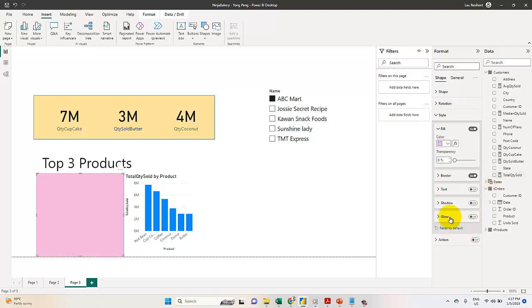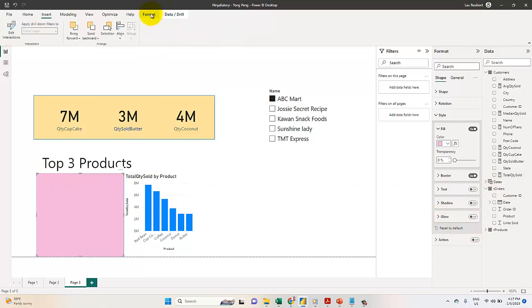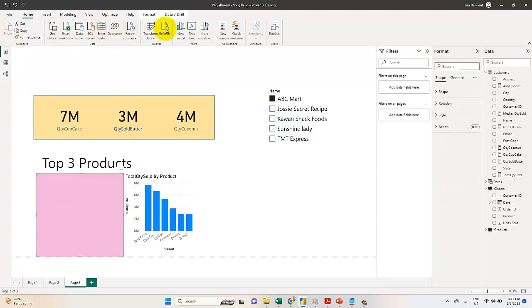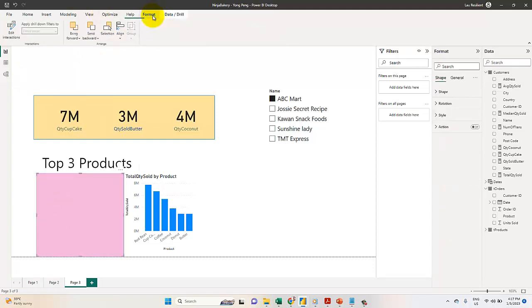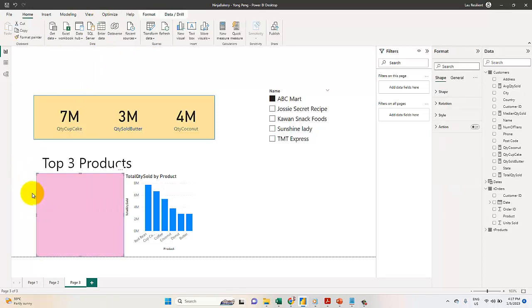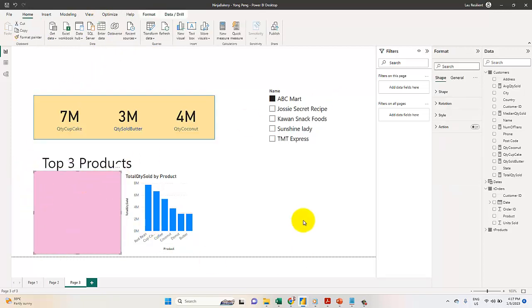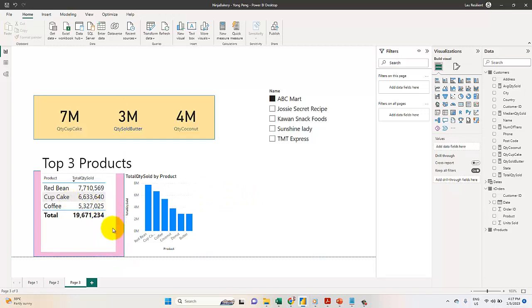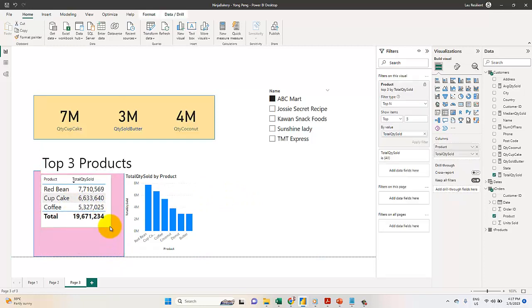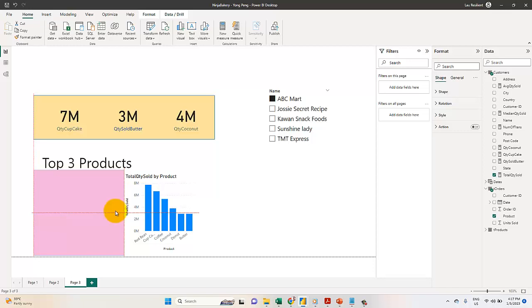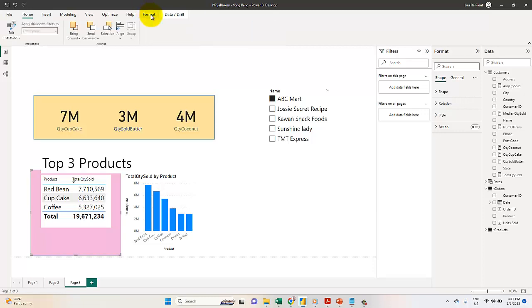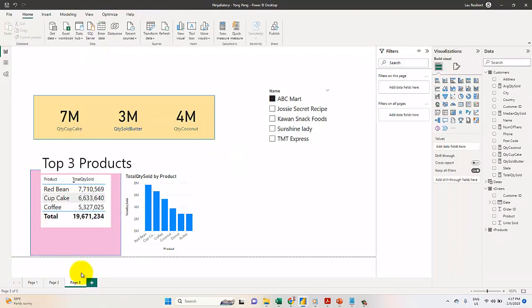Then I go to Format and send backwards. It takes a few attempts to get the shape to go behind the visual properly. Let me try again. Eventually it works and moves to the back layer.